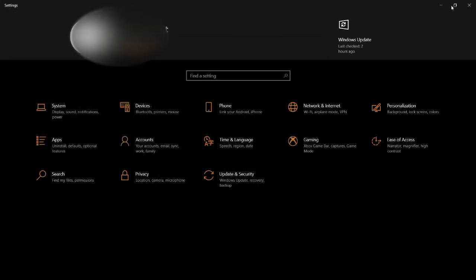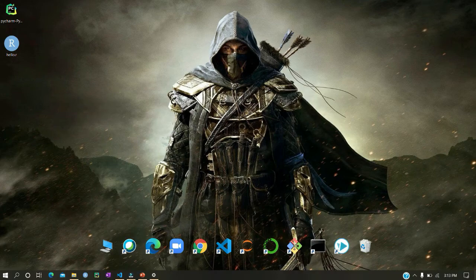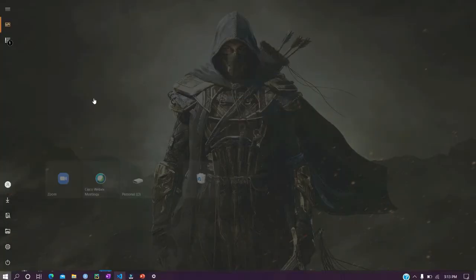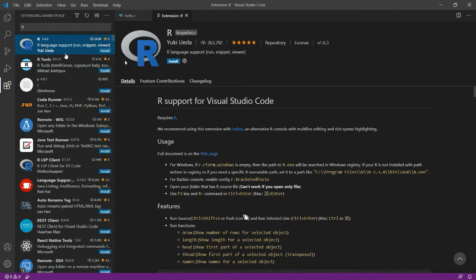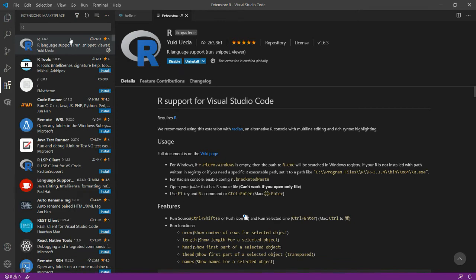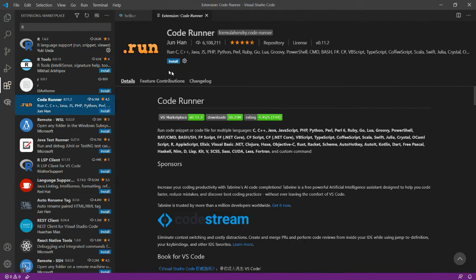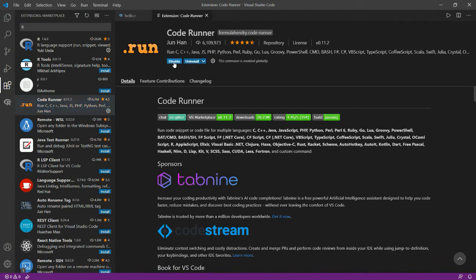Now I will simply go to my VS Code and install certain packages. One is R—you see this is R language support. Let me install it. Now it has installed. Then I will install Code Runner also. Code Runner is a package which we will need to run our R code.